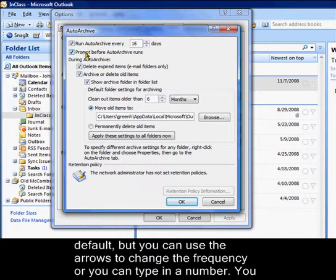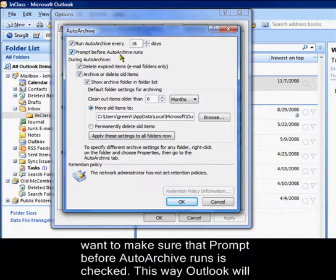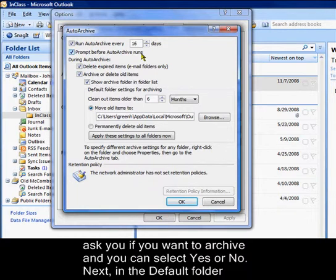You want to make sure that Prompt before Auto Archive runs is checked. This way, Outlook will ask you if you want to archive and you can select Yes or No.